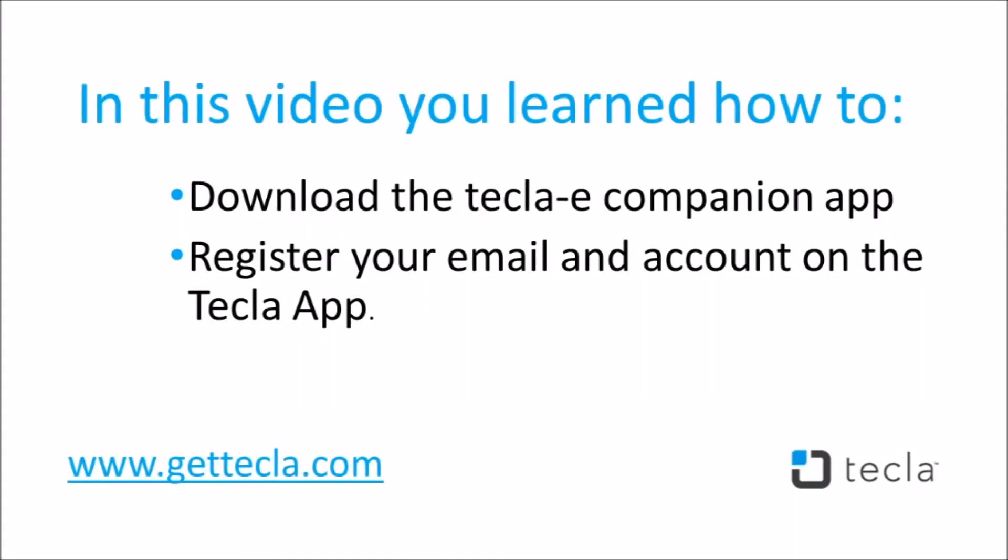In this video, you learned how to download the Tecla E companion app and register your email and account on the Tecla app. Now you can start using all of the features of our companion app with the Tecla E.